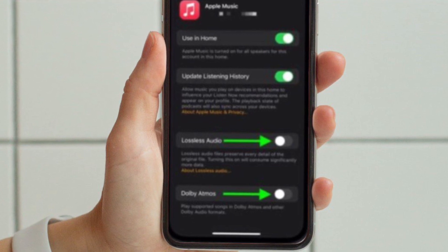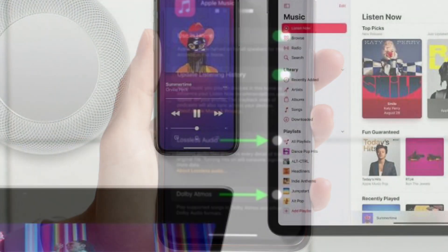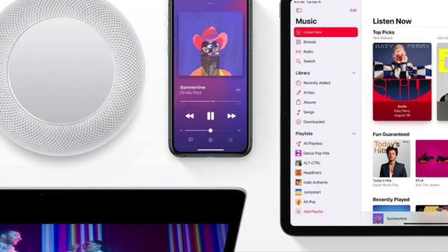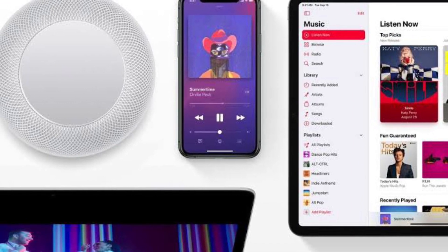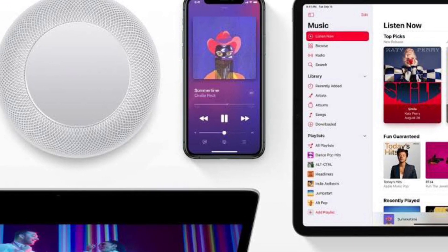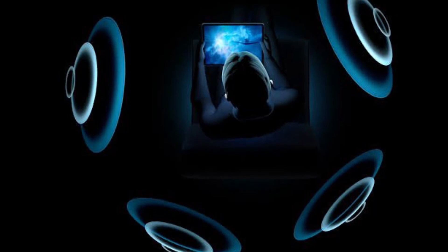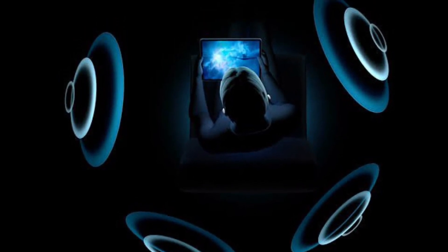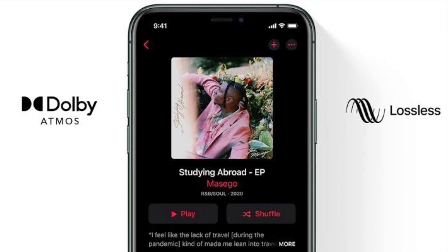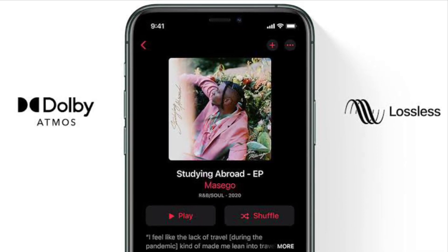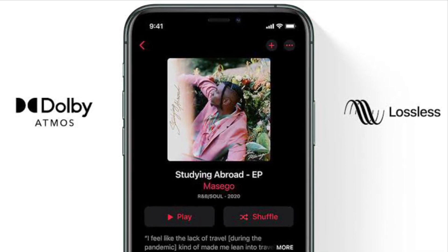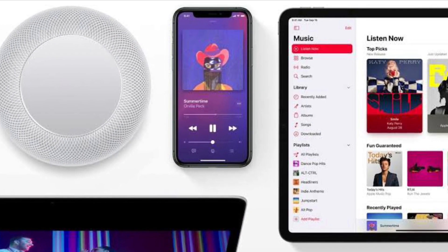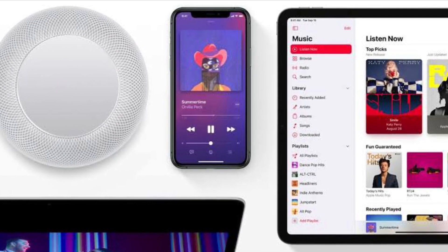That's pretty much it — that's how you enable Spatial Audio and Lossless Audio on your HomePod. Once you have enabled Dolby Atmos Spatial Audio, you will be able to enjoy a more immersive audio experience. And with Apple Lossless enabled, you'll get higher quality music tracks. You can check which songs support these audio effects by looking for the respective logos in the Apple Music interface.